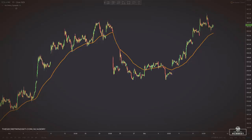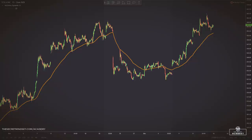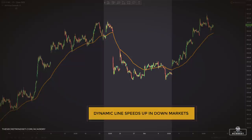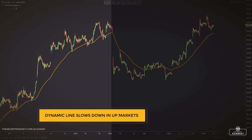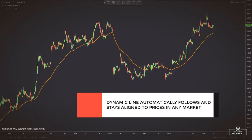The McGinley dynamic looks like a moving average line, yet it's actually a smoothing mechanism for prices and tracks prices far better than any moving average. Because of its calculation, the dynamic line speeds up in down markets as it follows price, yet moves more slowly in up markets. The key principle is that you would want to be quick to sell in a down market, yet ride an up market as long as possible.